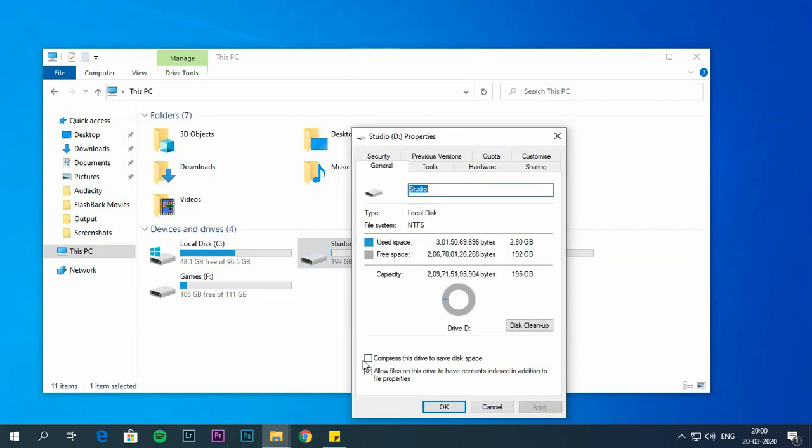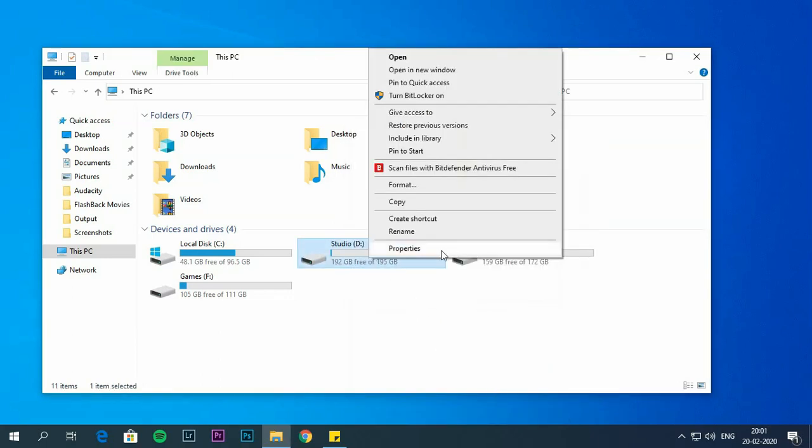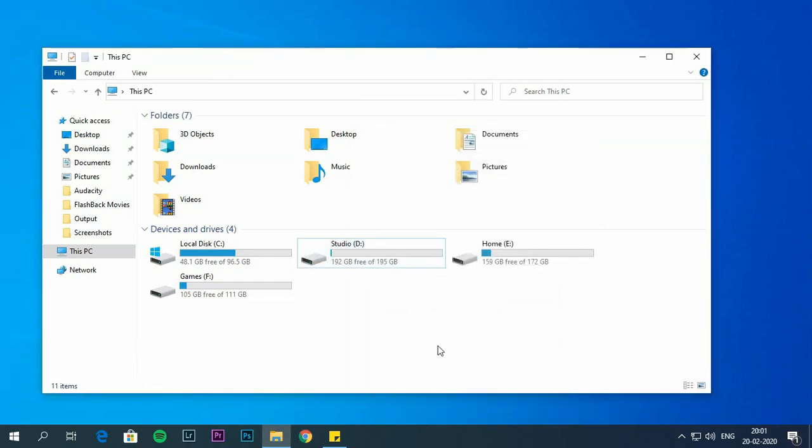Click on apply. Choose apply changes to drive, subfolders and files. And OK. If you want to undo this process then you have to uncheck compress this drive to save disk space option.